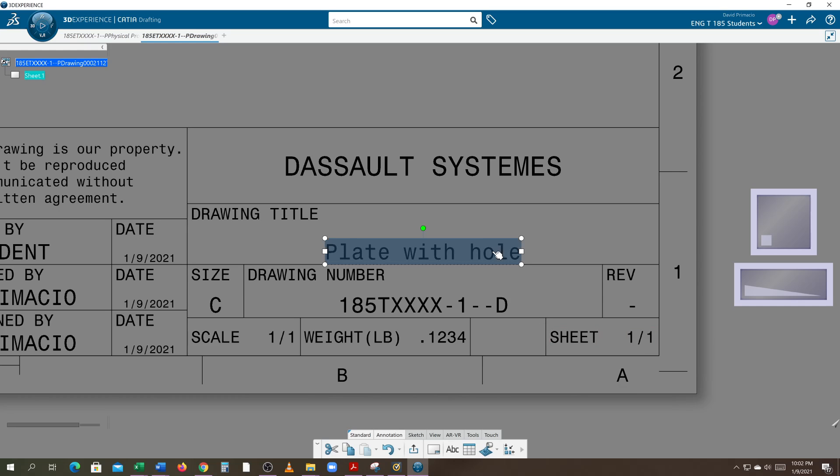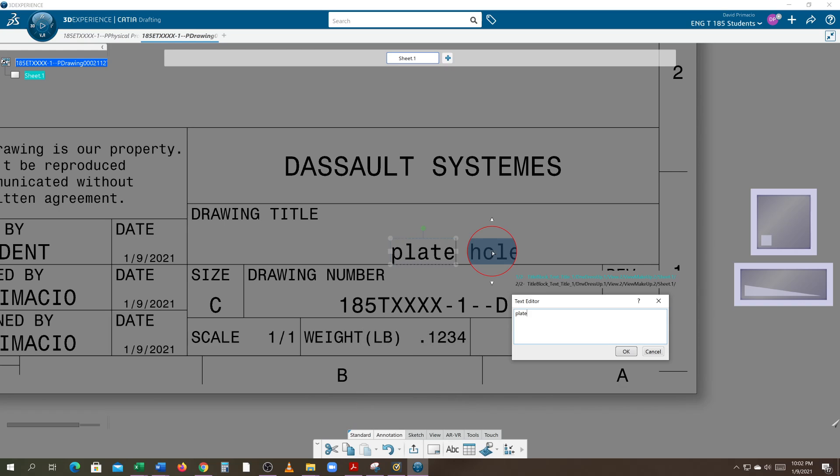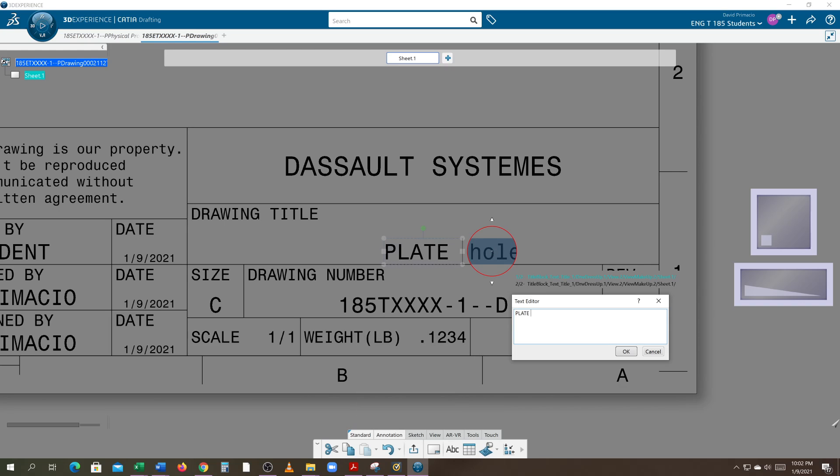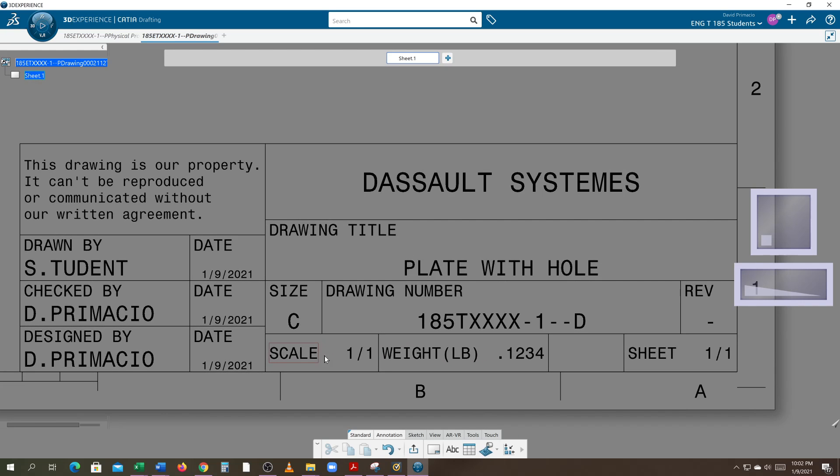Oh that all has to be caps. Plate. Okay, very simple title. Usually you call it bracket or gusset or whatever it is you're drawing. So that's what you got to do to edit this drawing.